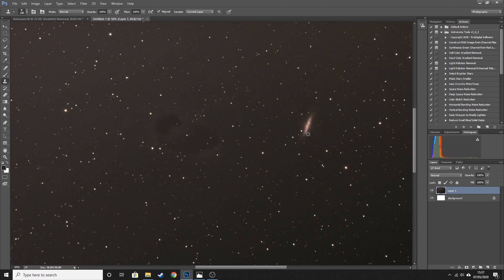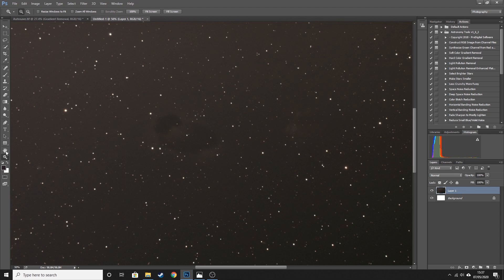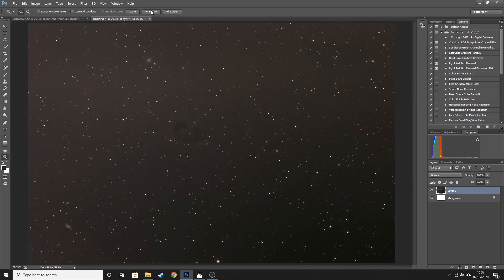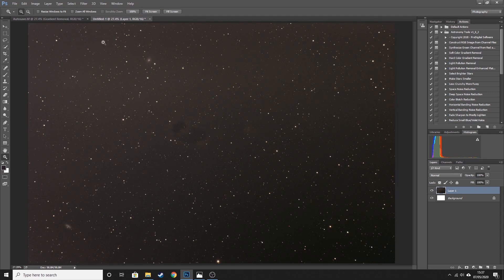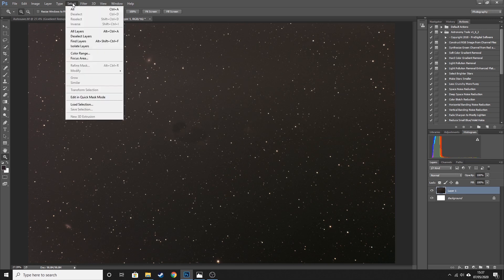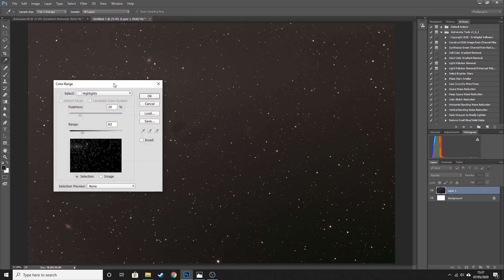For the second galaxy and just brush over that. So now that we've removed the galaxies, we now need to remove the stars. And I recognize this looks a bit odd, but it will look better at the end, trust me. So we now need to remove the stars and there's a few ways that you can do this. The way I like to do it is I like to go to Select, Color Range, and Highlights.